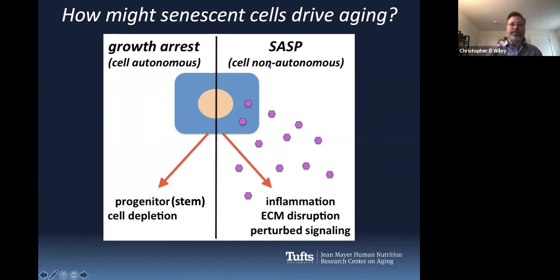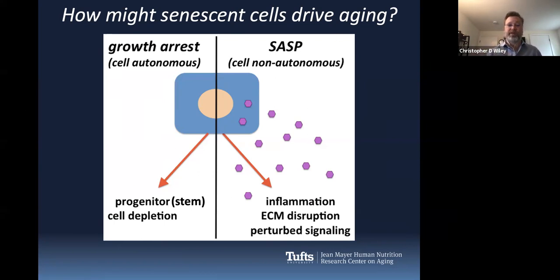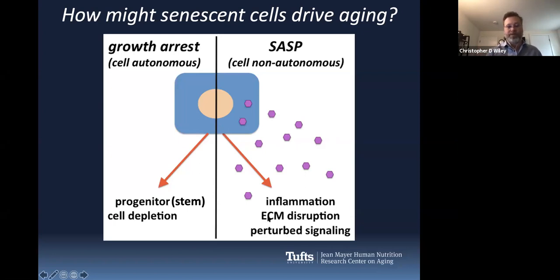We think that the SASP, which is cell non-autonomous — meaning it influences the cells around it — is a much more problematic part of senescence because those secreted factors can do things like drive sterile inflammation, disrupt the environment around the cell, and lead to other perturbed signaling events that together can cause disease.